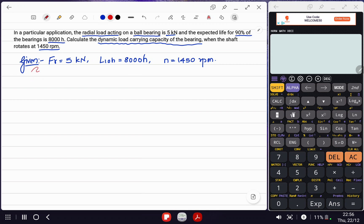As I've mentioned many times in my lectures, as soon as you see the value of L10H, the very next thing you should look for is the determination of L10, that is the life of the bearing in million revolutions. That is what we will do in the first instance.